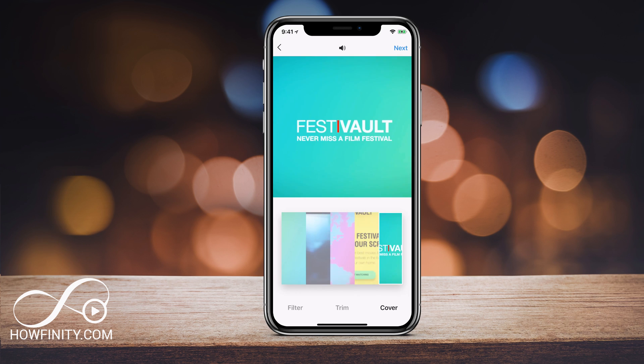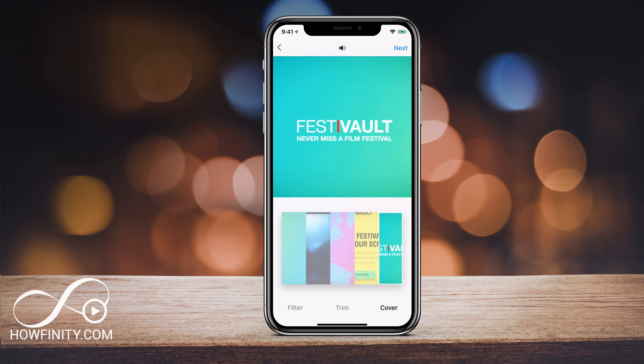If you keep clicking, it's going to keep changing. So make sure you pick the one that best represents the video, and it's really going to help with getting more views on this post.